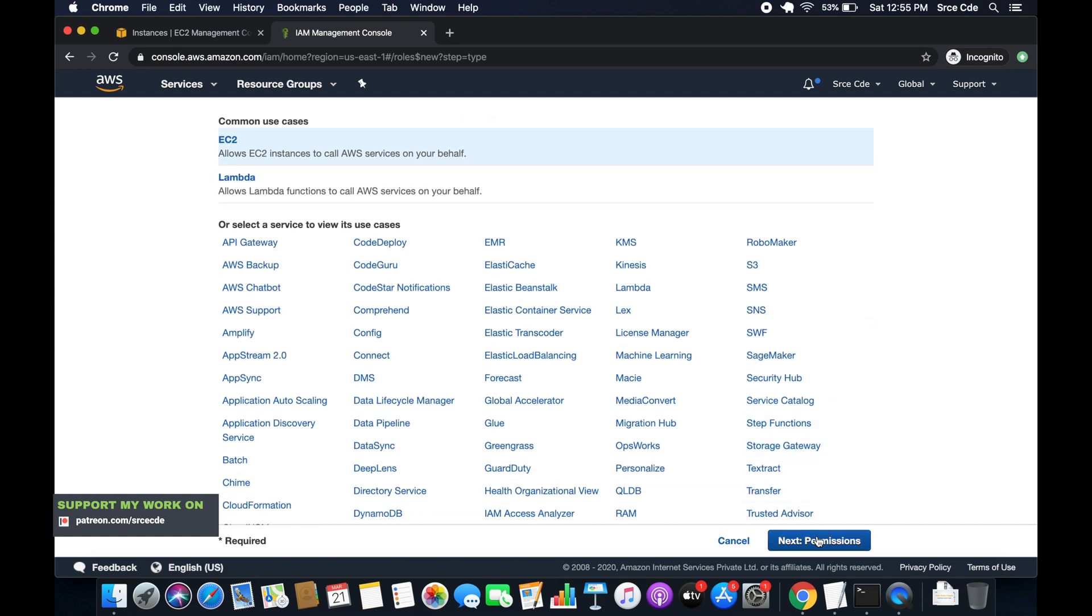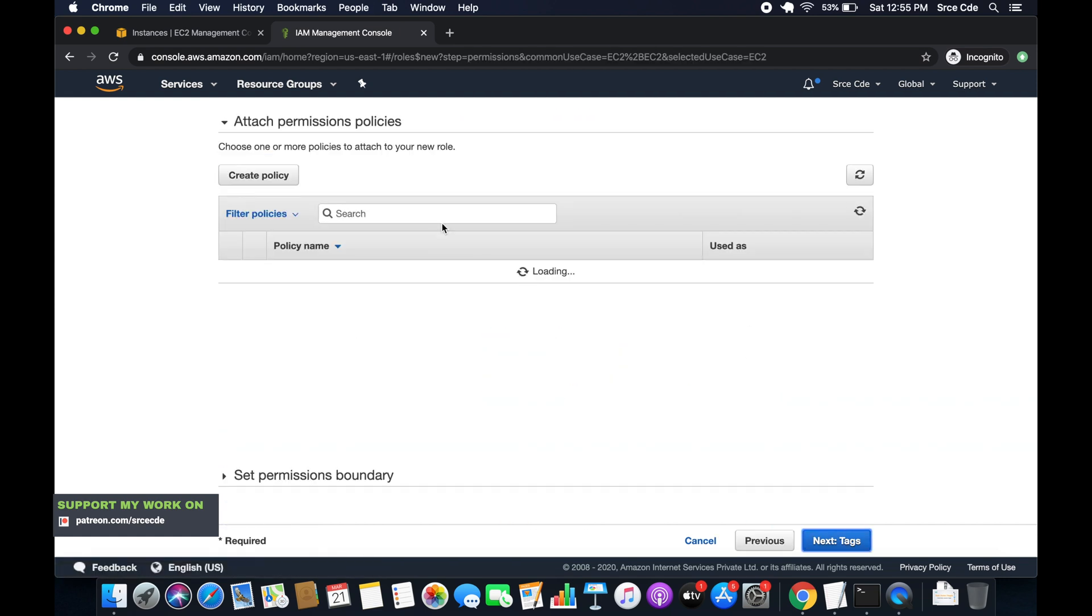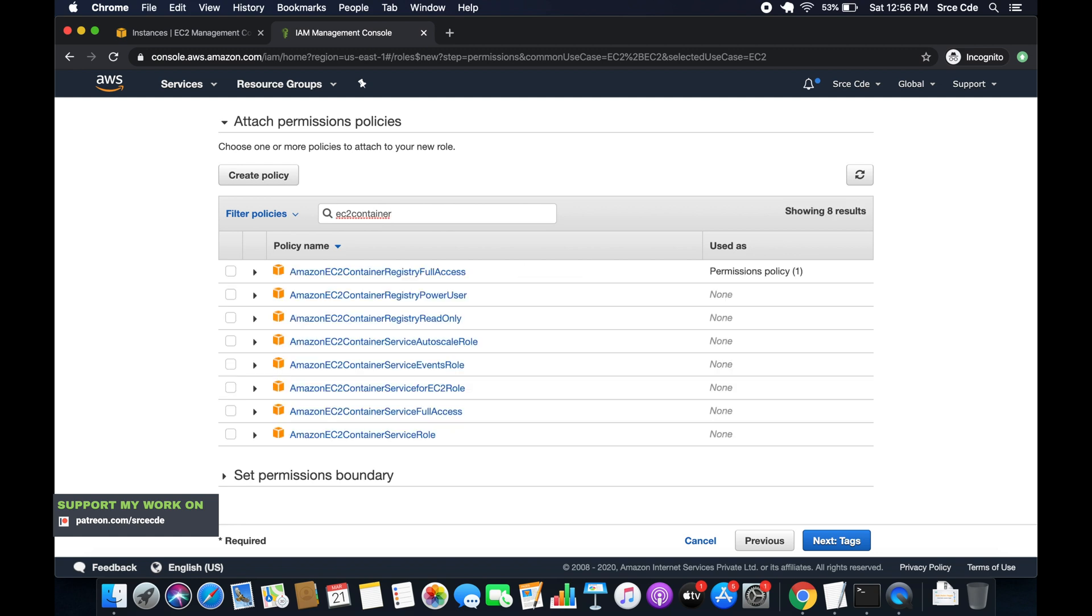Next permissions. Now here we will provide EC2 container. Let's search for that. So here we will say EC2 container registry full access. So this policy will give the right permission to the EC2 instance for writing an image to the ECR.